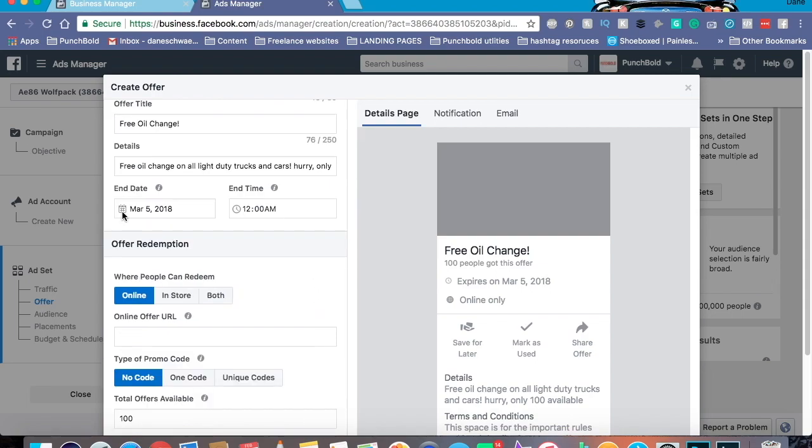And also right here, this is where you select the end date. So keep in mind, once you press confirm, that's when this ad will be running. You know, theoretically. And of course, this right here is the end date for your offer. So just keep that in mind when you're setting up the rest of the traffic ad to make sure the ending date of your traffic ad and the offer are roughly on the same day and time, if you like.